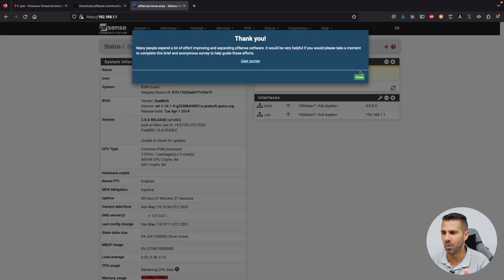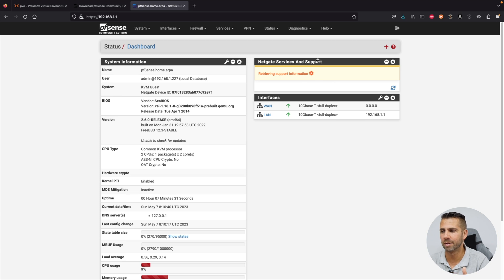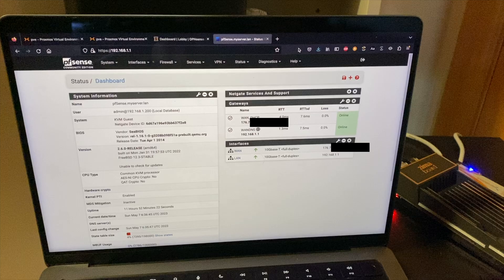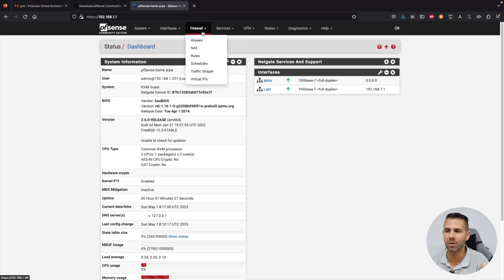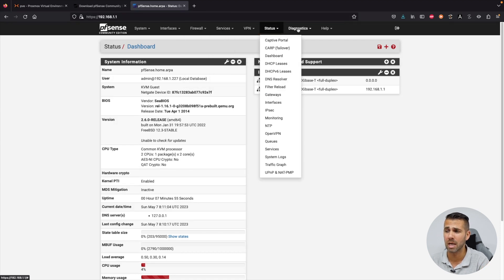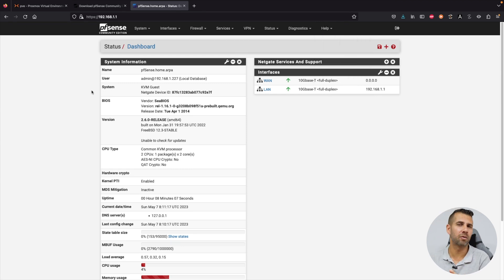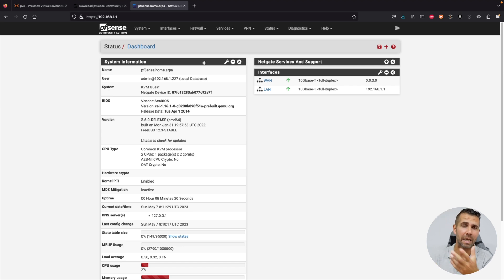On the pfSense dashboard you'll notice there's no WAN IP address yet since it's not connected to the router, but the LAN address is working. There are many configuration options available — we won't dive deep into pfSense configuration here since it's a work in progress. There's a lot of content on YouTube and the web to help you configure specific services and features.